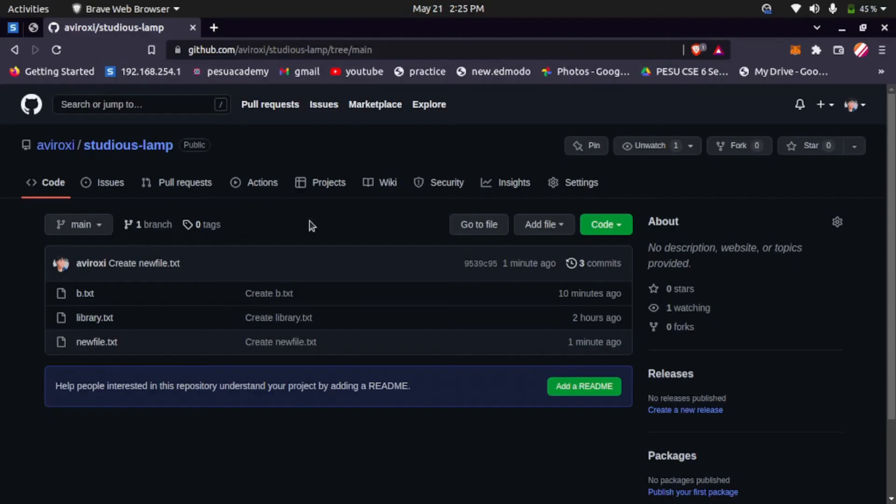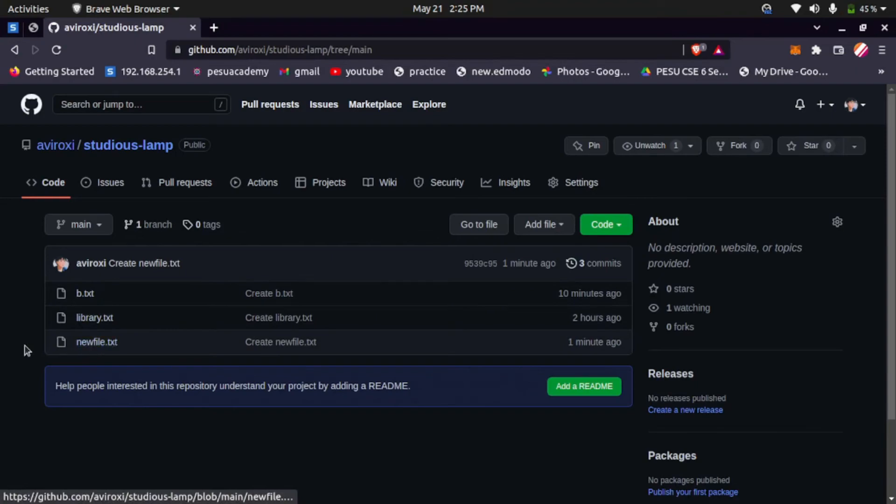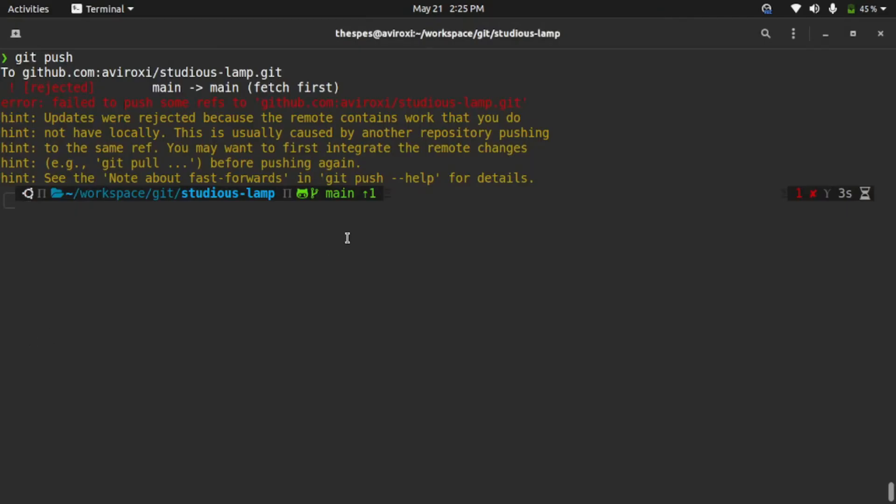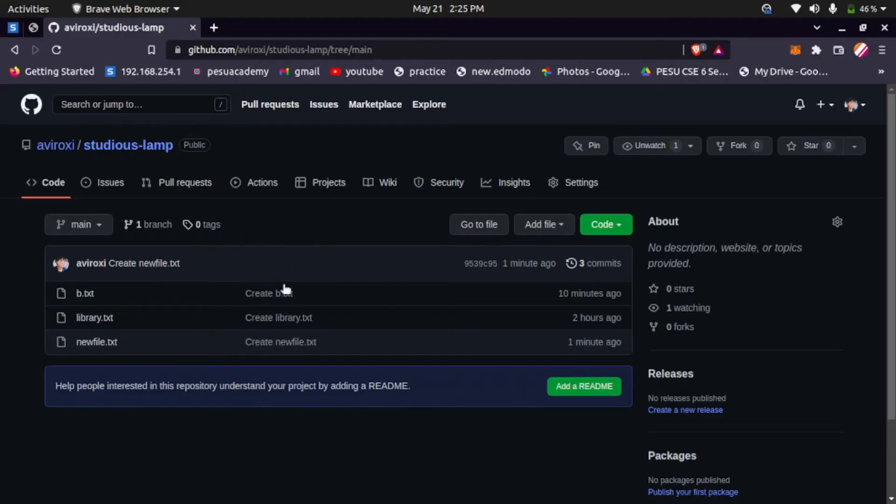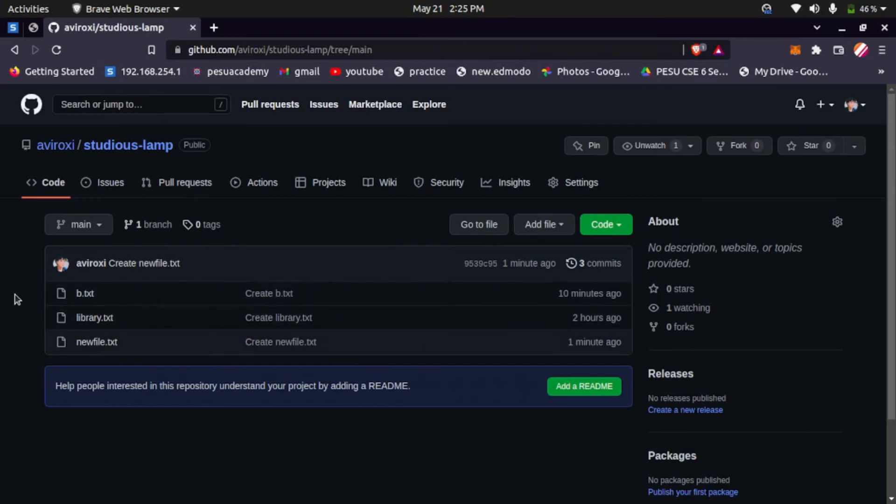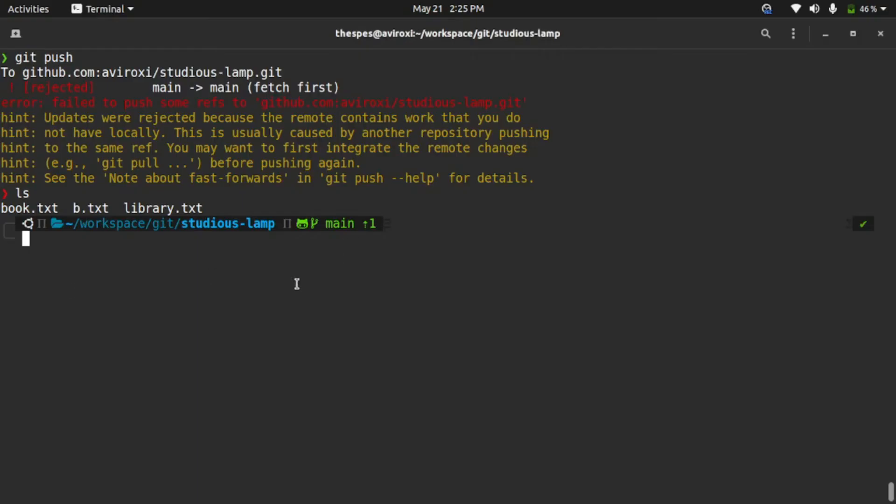It's coming because your friend created a file called newfile.txt which you don't know about. If you see here, there is no file called newfile.txt. You get that error because you don't have the changes made in the repository by your friend. So what it says is first you need to fetch.